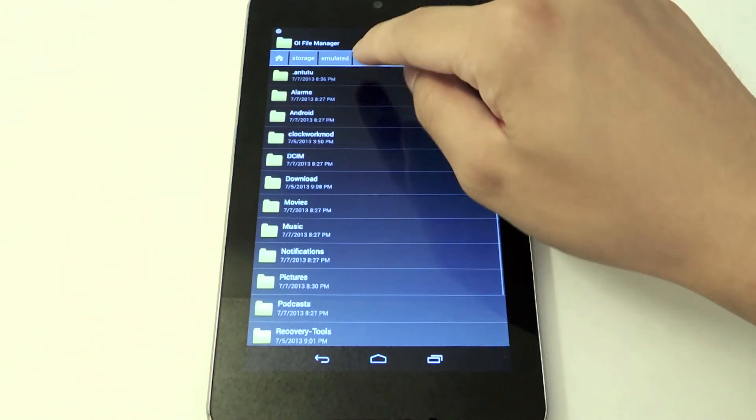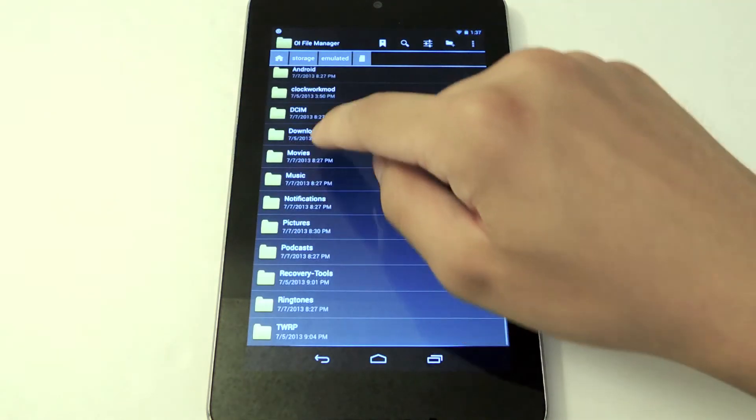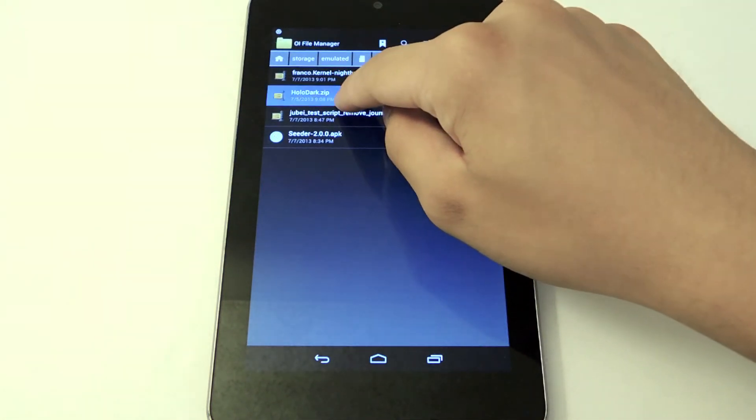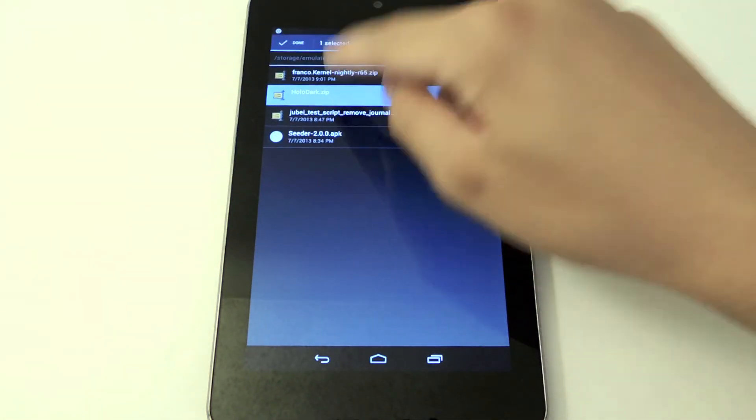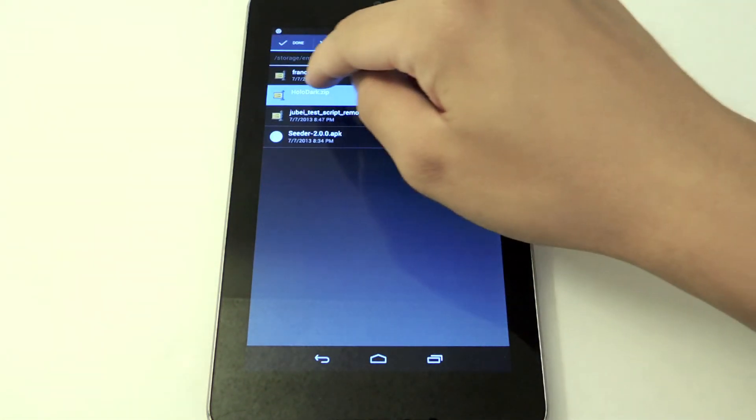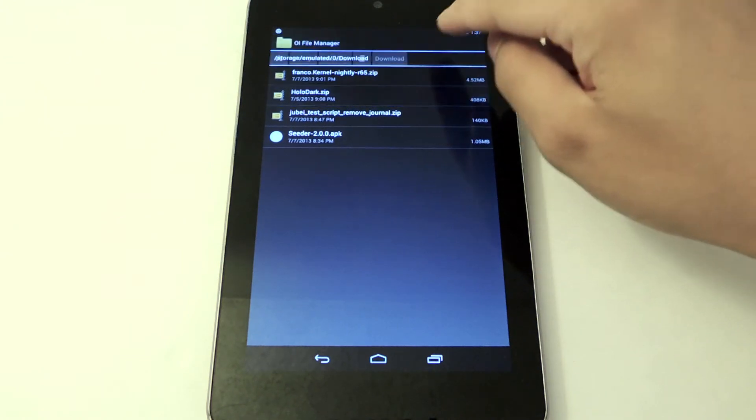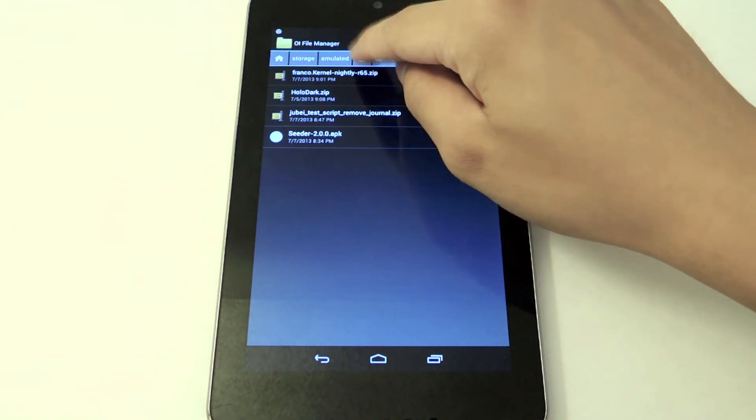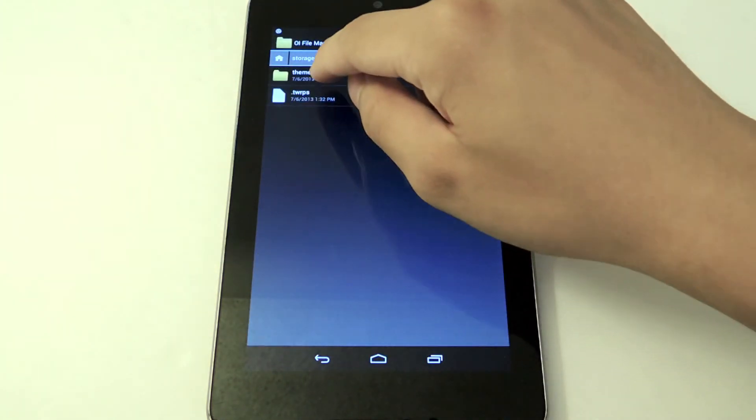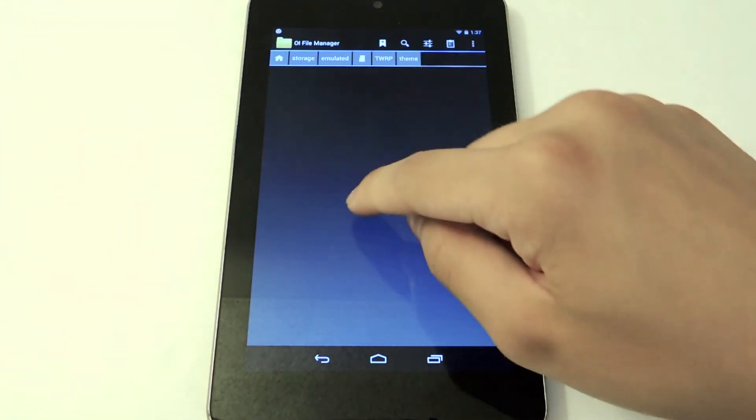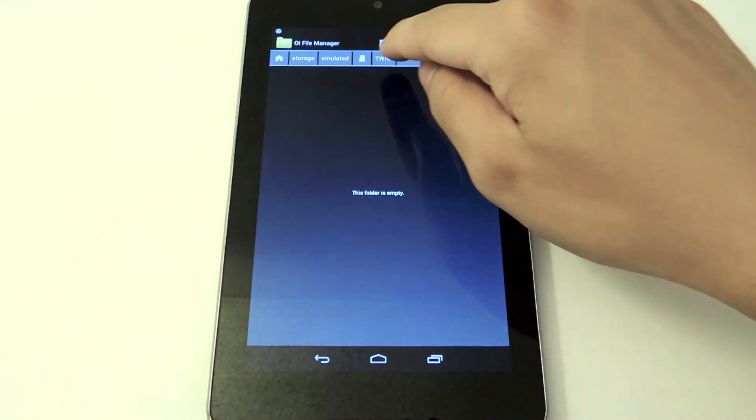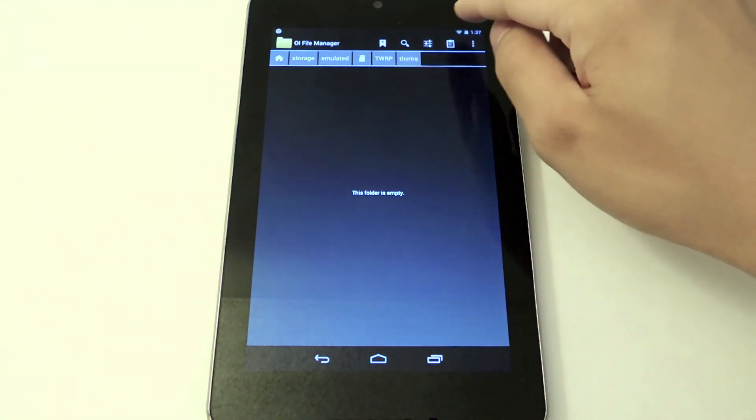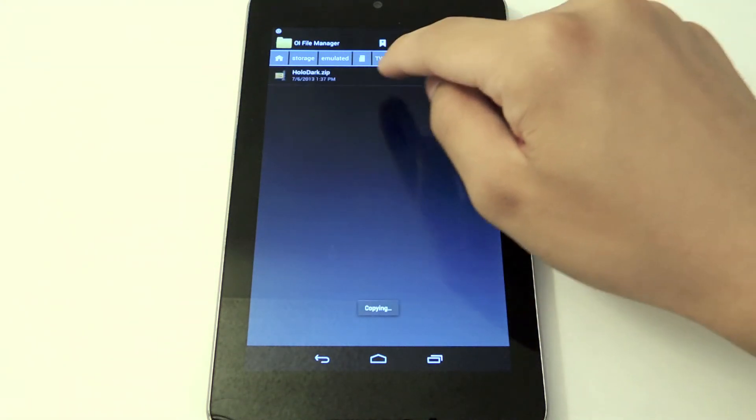I'm going to go to the download folder. We're going to copy this file, the Holo Dark dot zip, then we're going to go back into the TWRP folder and then the theme folder and I'm going to paste it right in.